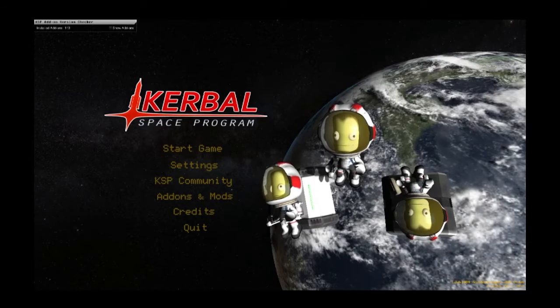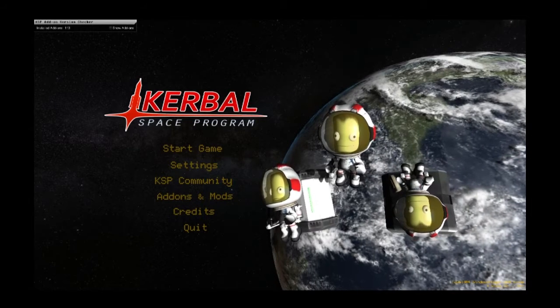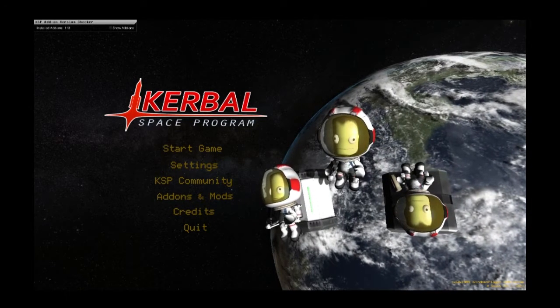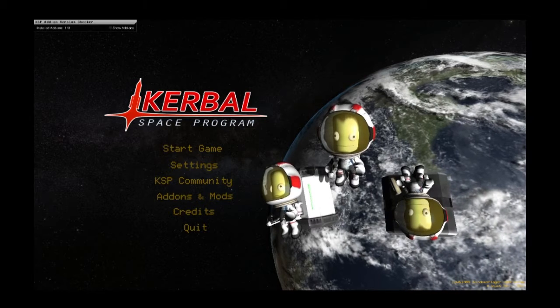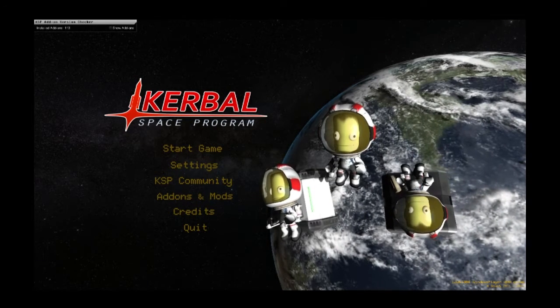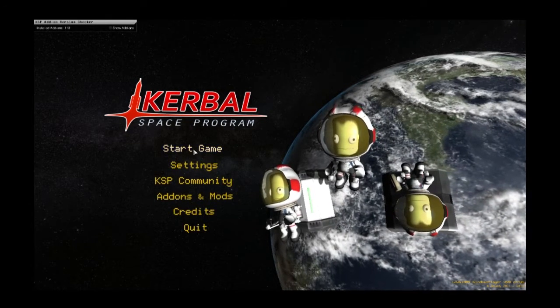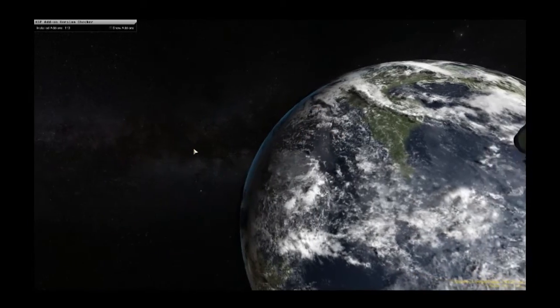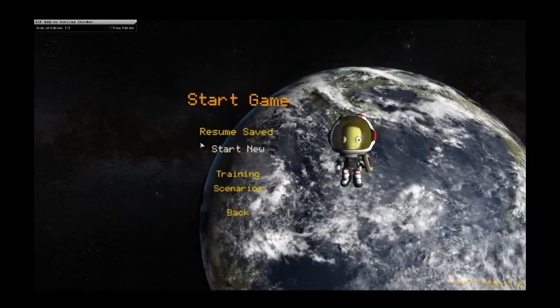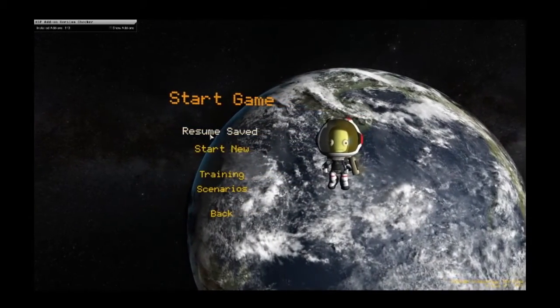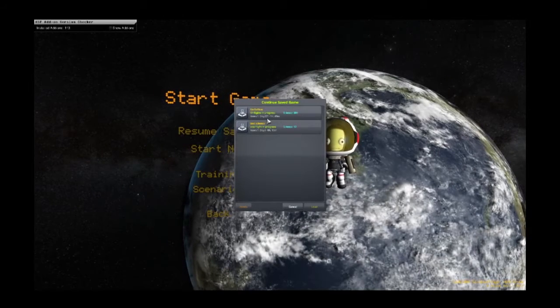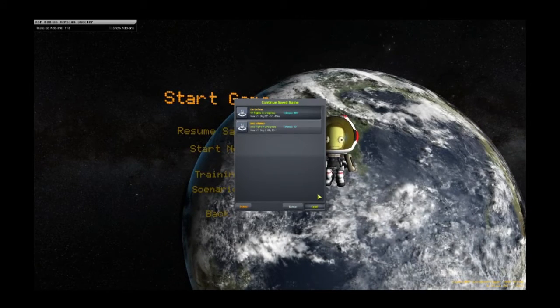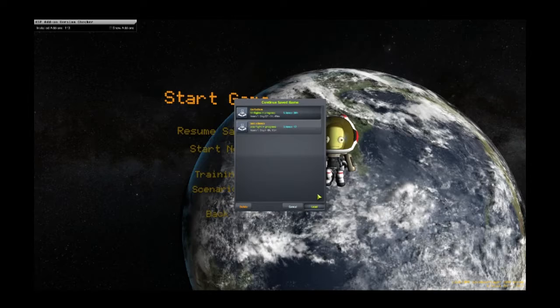Hello, welcome to Kerbal Space Program Kerbalism, my name is Seth. Last episode we looked at designing a craft that was going to be part one of our station. We're going to call it Gagarin station because of Yuri Gagarin, the first person to go into space.